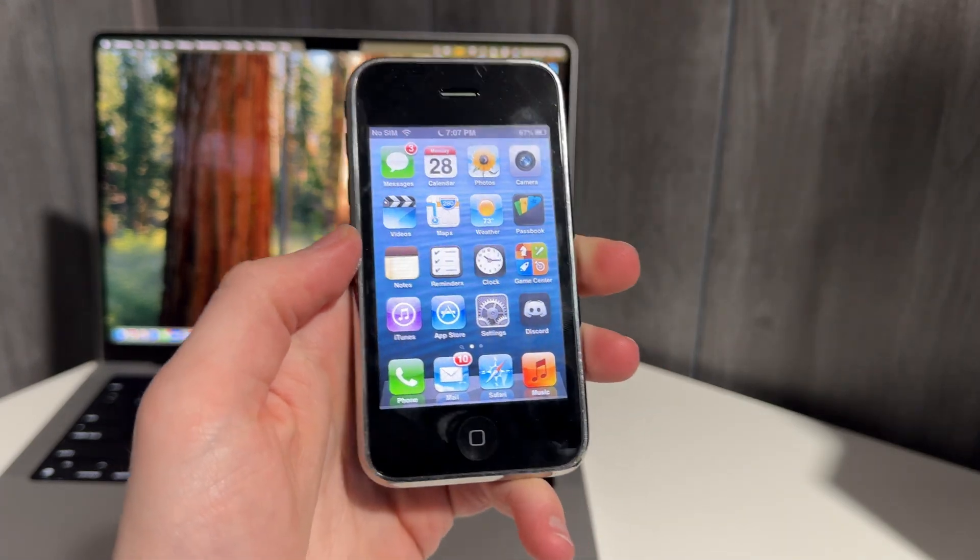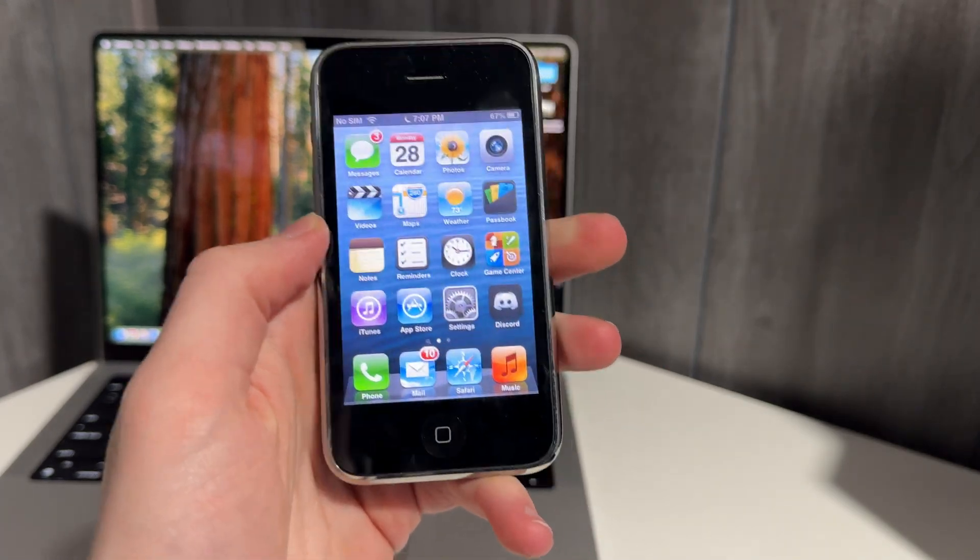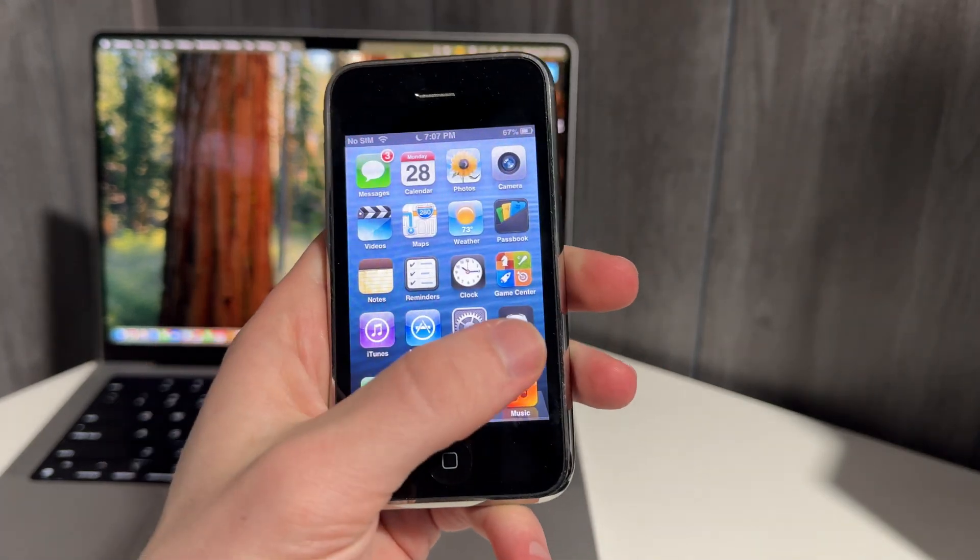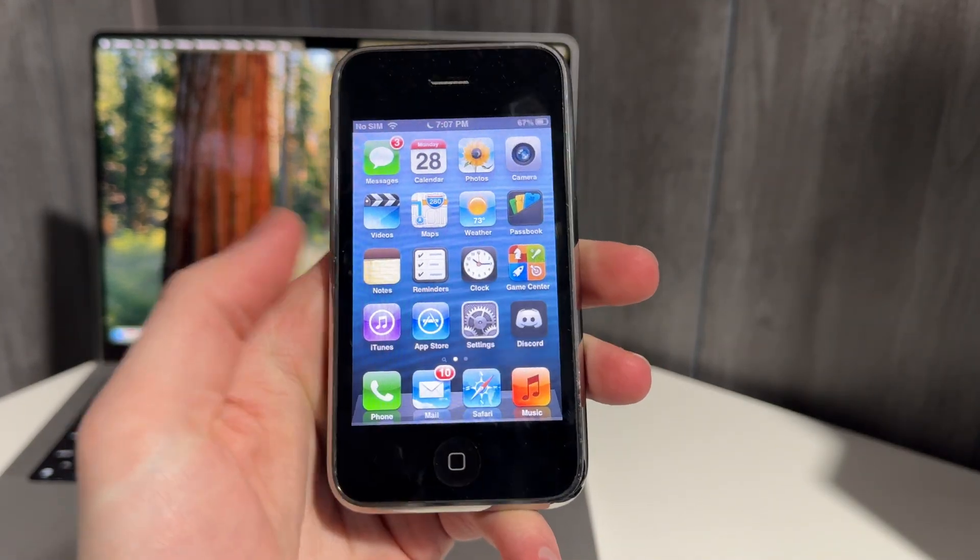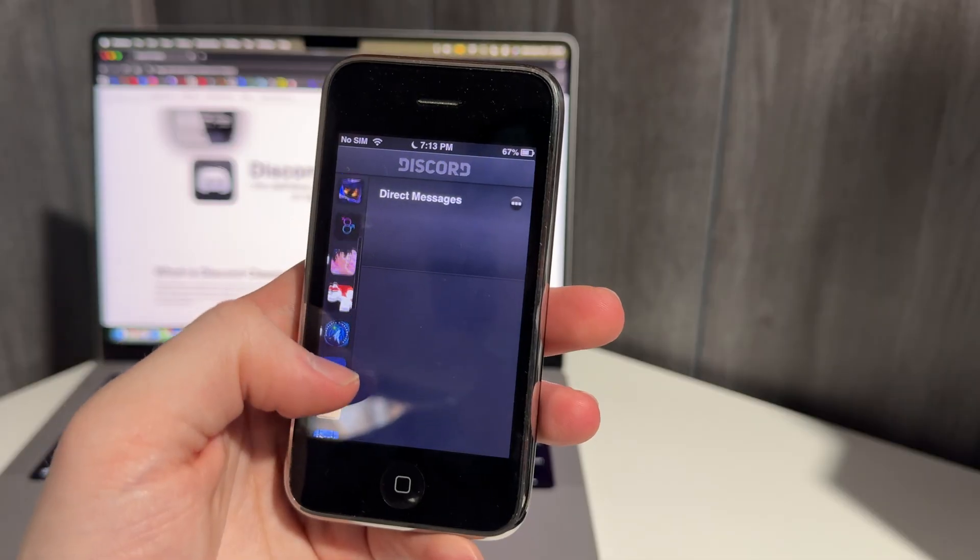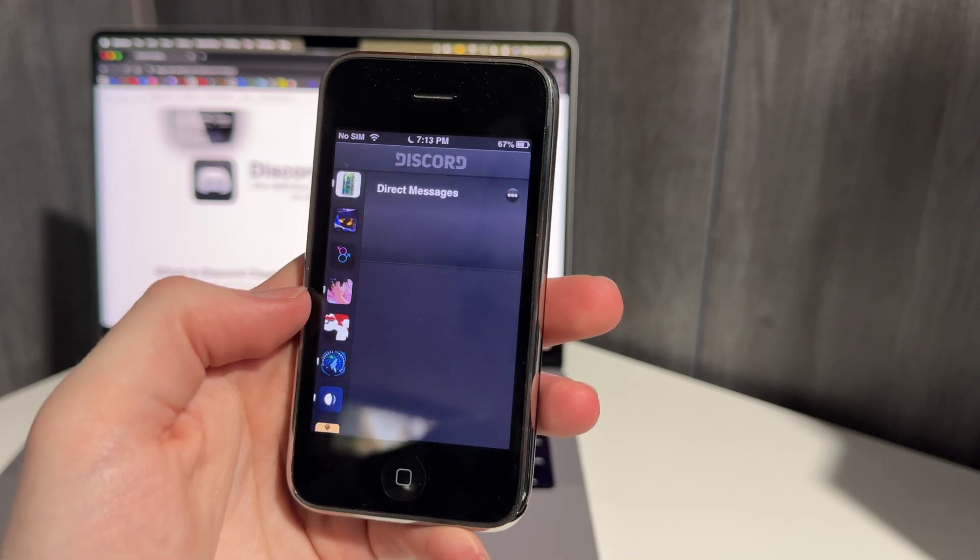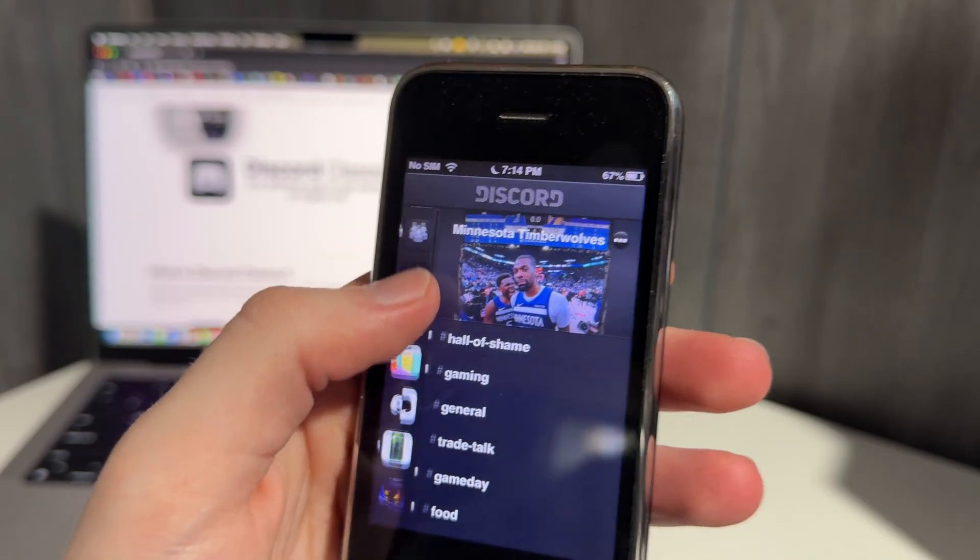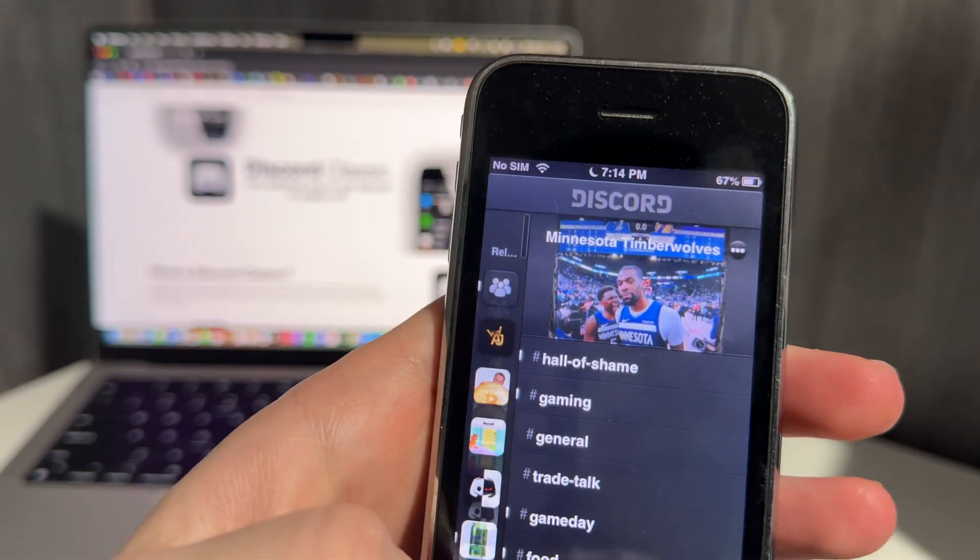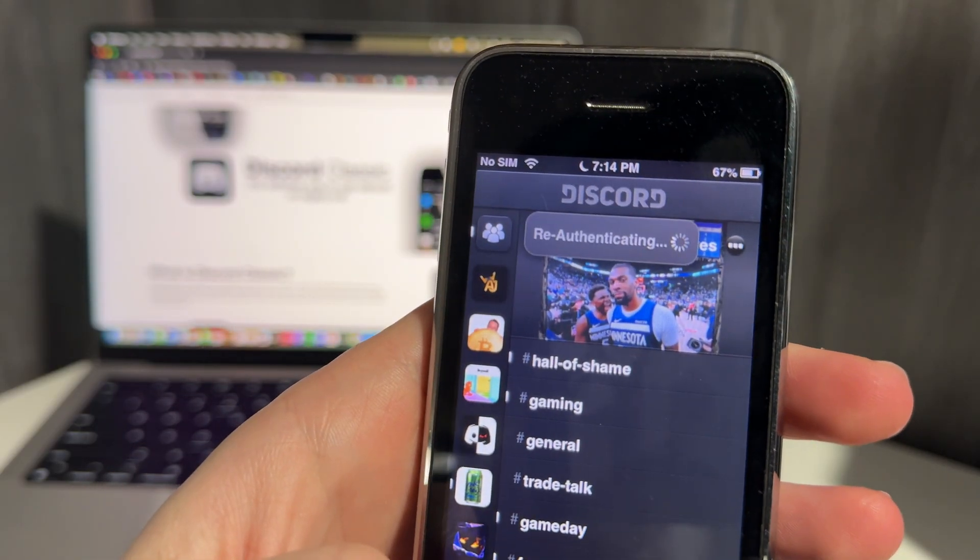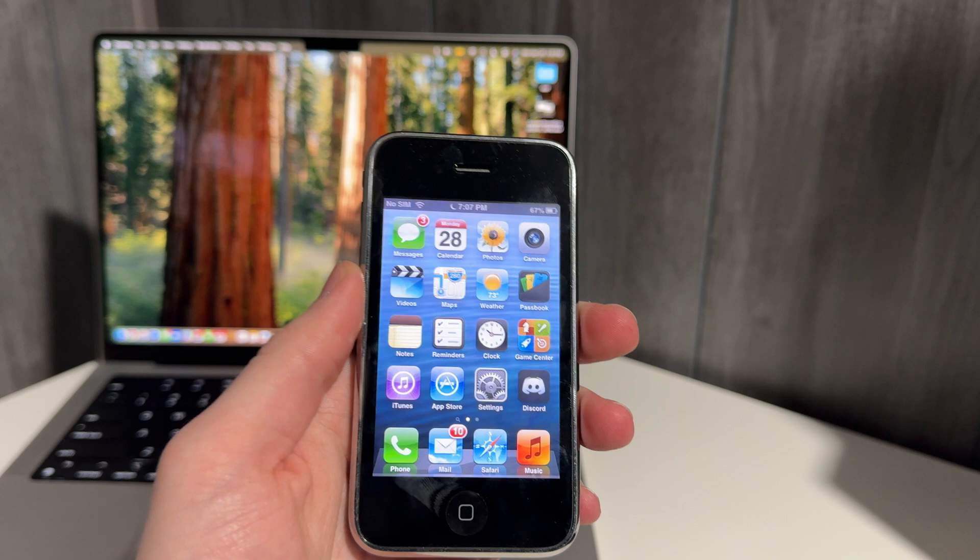What's up guys, this is Louie, and today I'm going to show you how to get Discord working on an iPhone 3GS running iOS 6. This is pretty cool, it's another retro project.